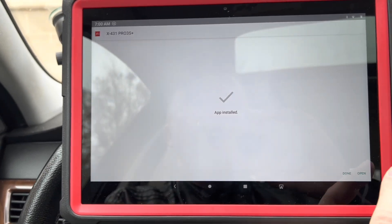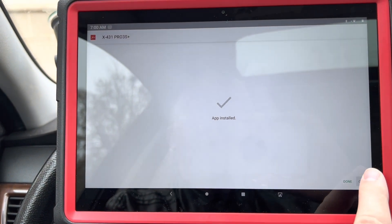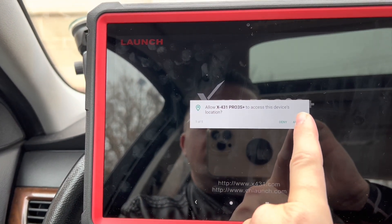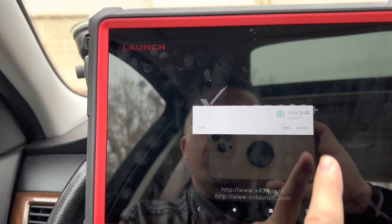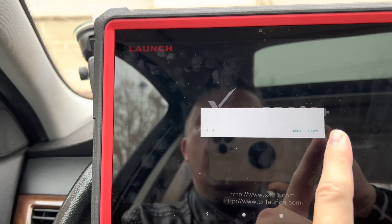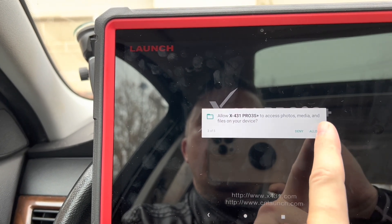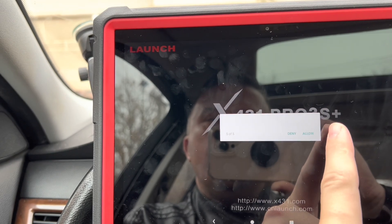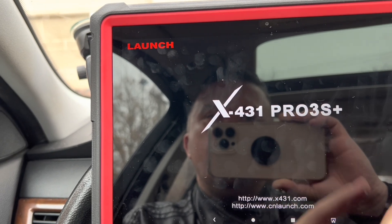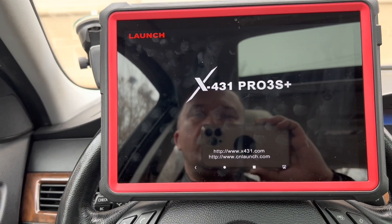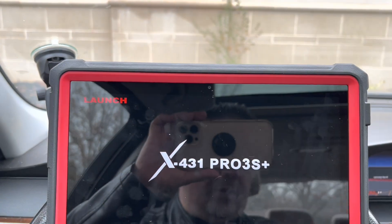I will provide a page in the description below in the actual video description on how to actually do this. I'm going to hit allow, allow, allow, allow, allow, allow, allow. Okay, it's starting to look a bit better.